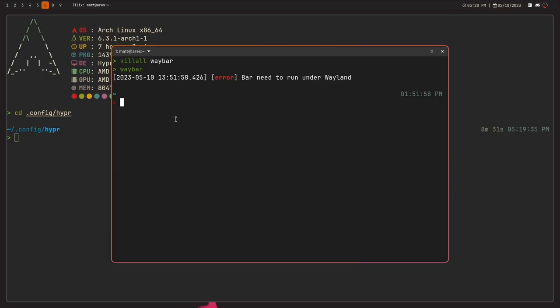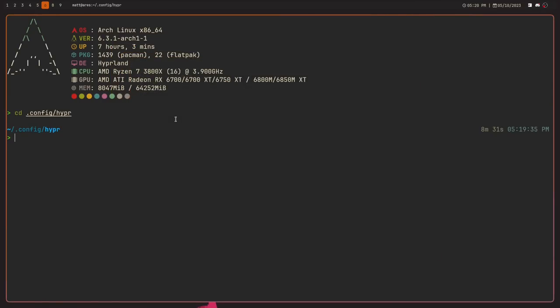Scratchpads are probably the number one thing I'm missing in Hyprland. The second issue — and this is less of a Hyprland thing — is the bar. You can see at the top I have a bar, and this is Waybar. I'll probably be making a separate video on Waybar, though I don't have many positive things to say about it, so I'm not sure if that video will ever happen. Hyprland by itself does not come with a bar, which isn't unusual — many window managers don't.